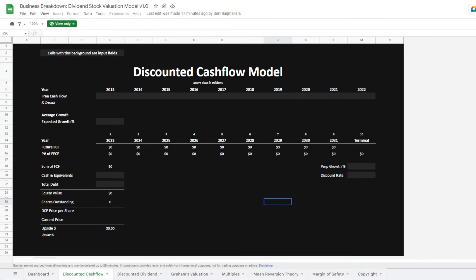One of the absolute best ways to determine the value of a stock is the discounted cash flow model. In today's video, we will build this model from scratch and I'll guide you through the entire process.